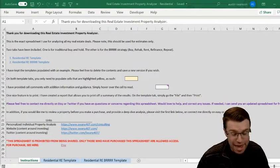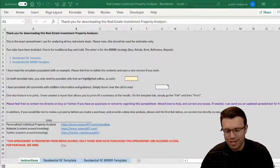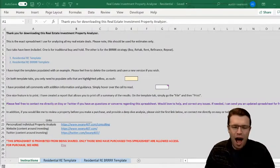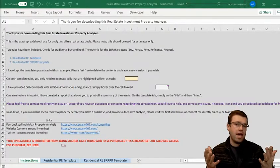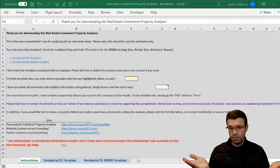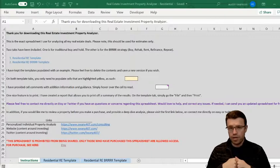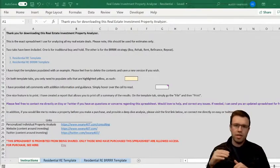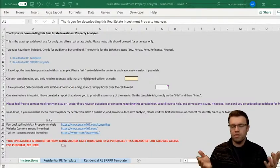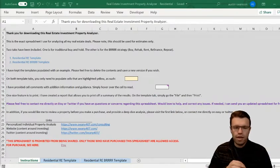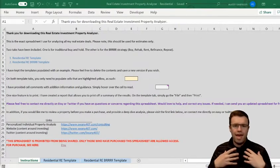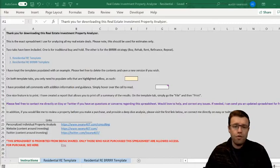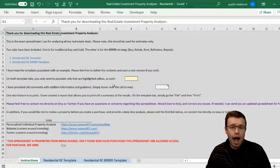24-7 here, aka Austin Swanson. In this video I'm going to be going over how to analyze an investment property. I'm specifically looking at residential, and even more specifically I'll be looking at a duplex for this video. This video is also going to be used as a way to go over and explain how to use this calculator.